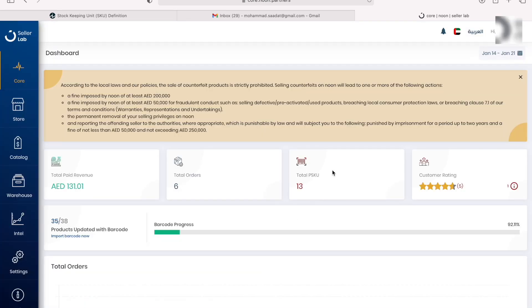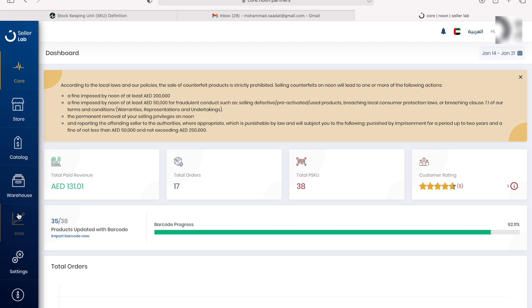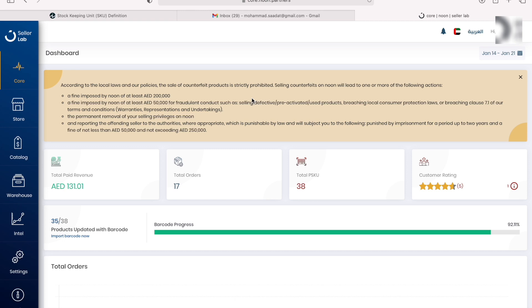Now here's the seller's panel. On the left side you can see we got different categories like core, store, catalog, warehouse, and Intel. I'm going to make an in-depth video on how to navigate through this panel, but for now I'm just going to stick to the main goal which is how to upload products onto Noon.